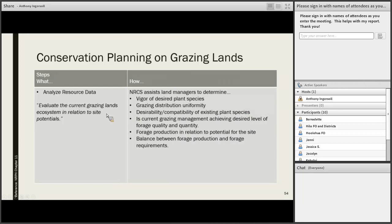All that inventory information gets used in the analysis stage, where we work with the producer to evaluate their current grazing lands in relation to site potential. On the Big Island where there are ecological site descriptions, those are available as tools. In the analysis stage, we use different tools to determine the vigor and health of plant species in pastures, how well grazing is distributed uniformly across the place, suitability and desirability of existing plant species, whether current grazing management is getting the producer what they want in terms of forage quality and quantity, and how to influence the balance between forage production and forage requirements.